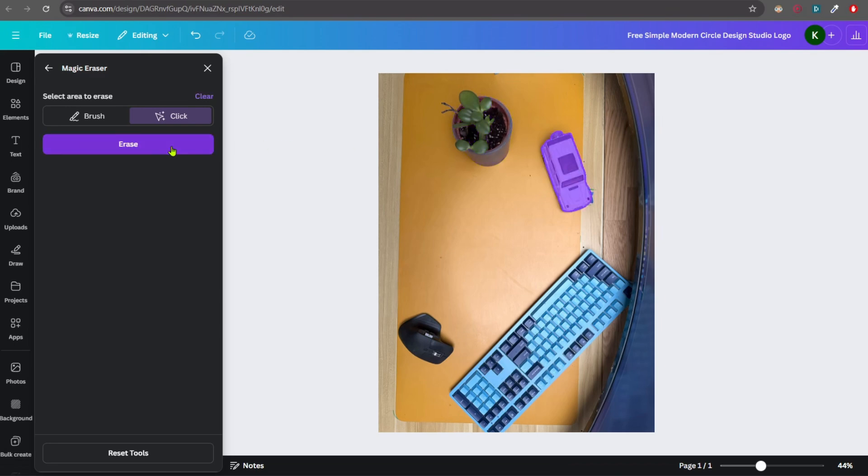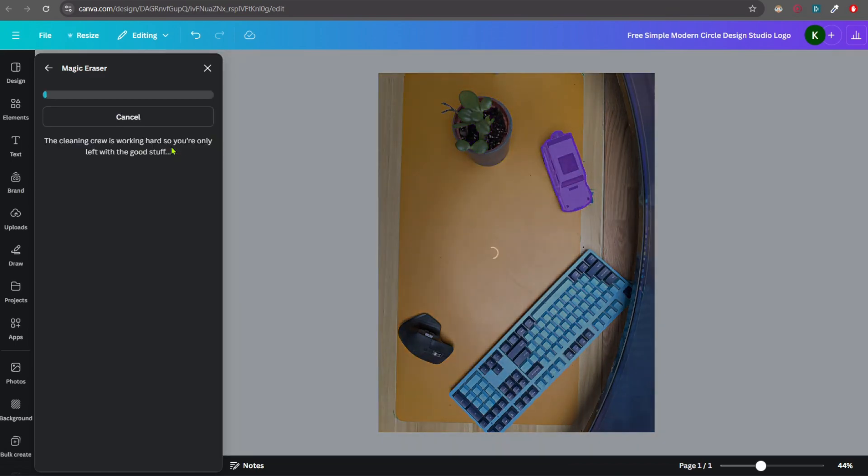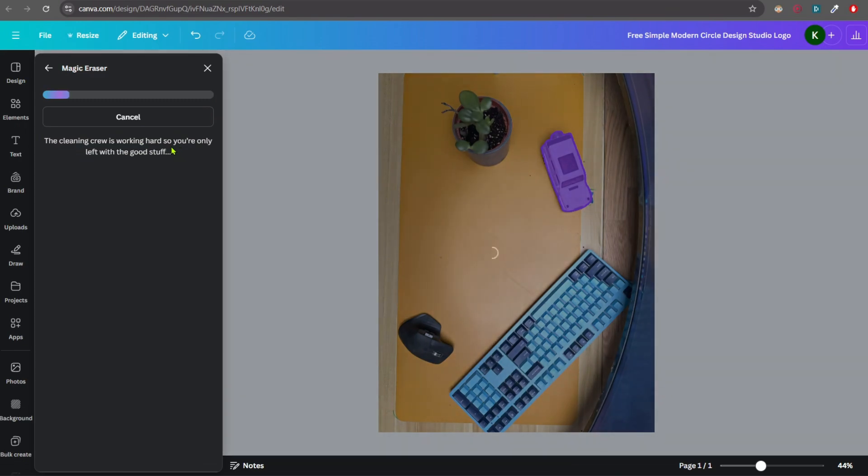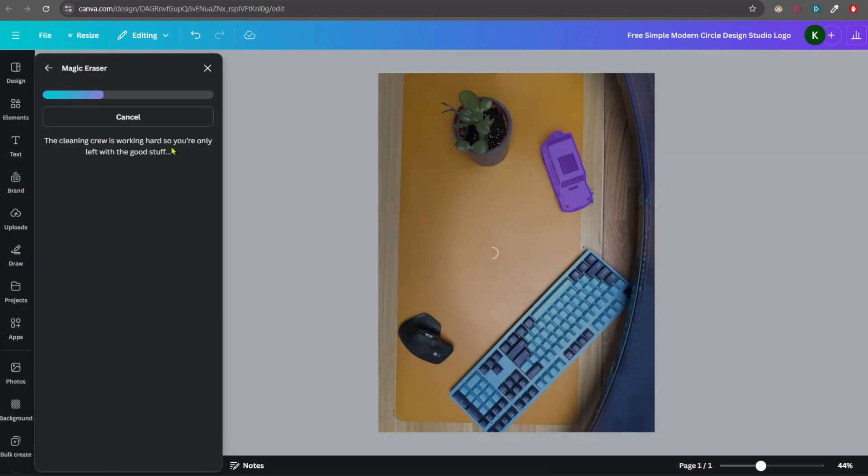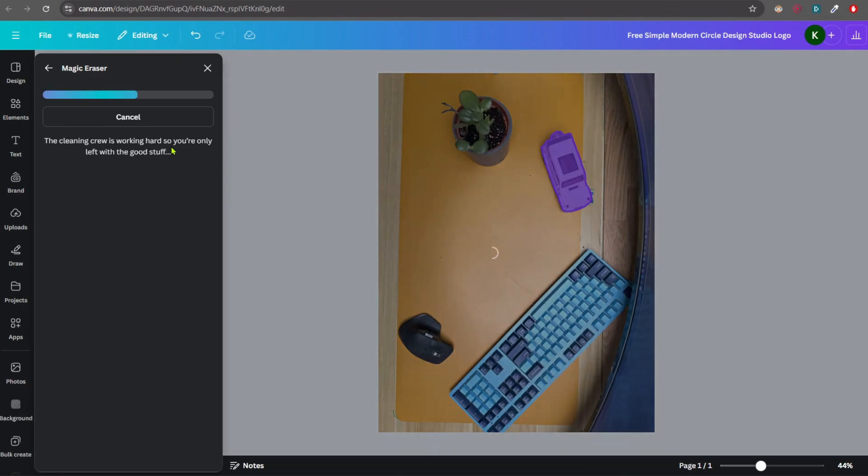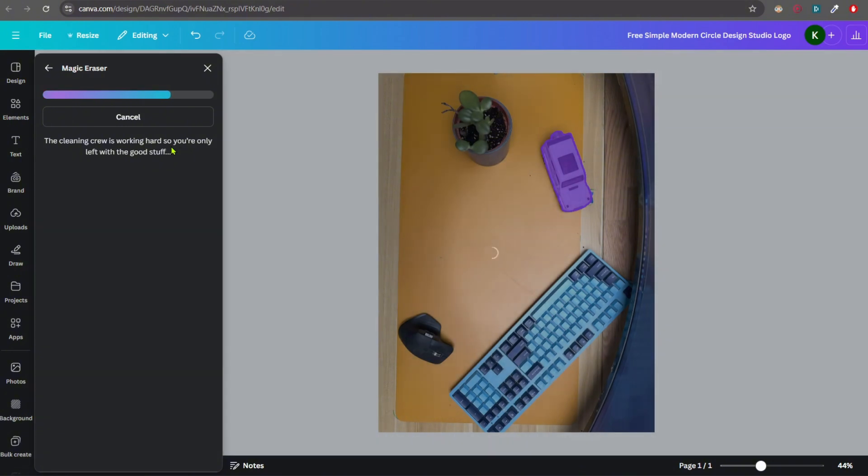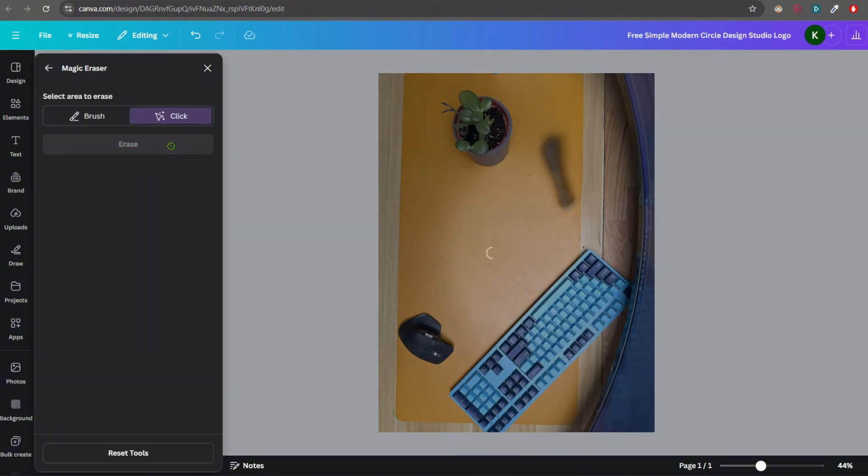And please understand the more complex the object is, the more attempts you will require to get it cleared from the image. And if it has shadows, then again you will require multiple attempts. So let's see how it cleans off this particular Jeep or the toy.